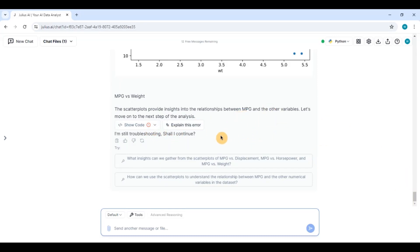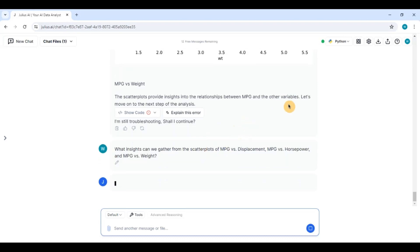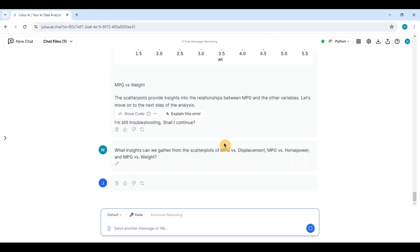But again I can ask further questions on this. So let us click on a random question. What insights can we gather from the scatter plot right.